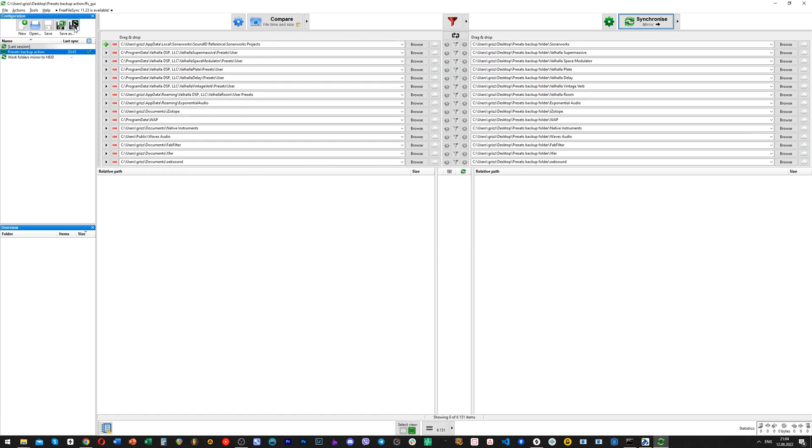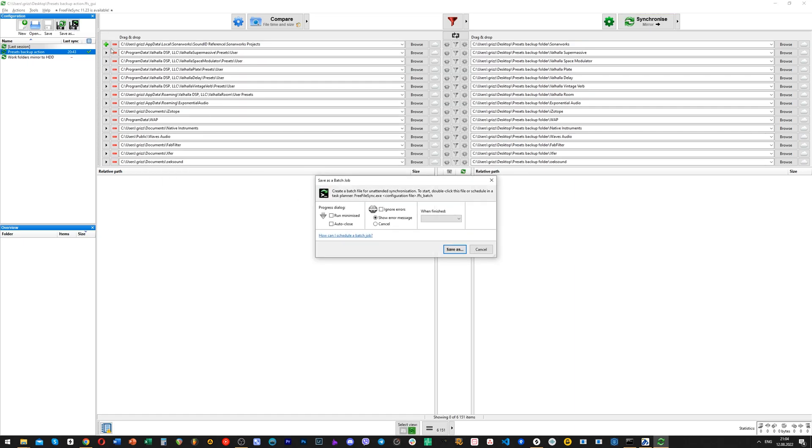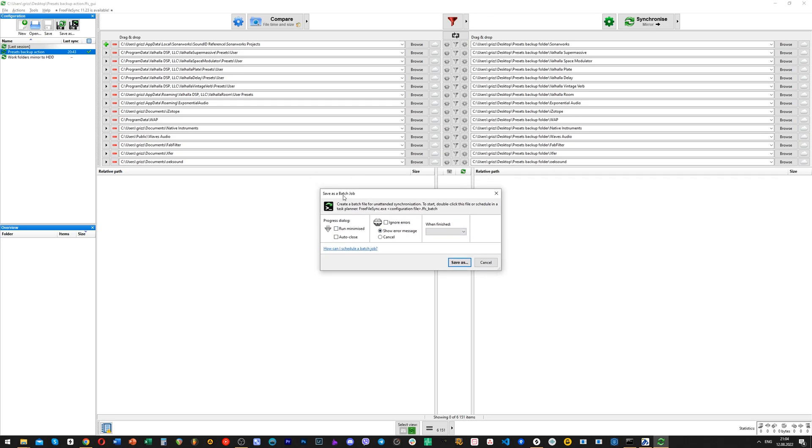Also, in this software you can do a scheduled backups. I haven't done that yet, but you can try it for yourself. It would be very handy to have backups like every first day of new month.